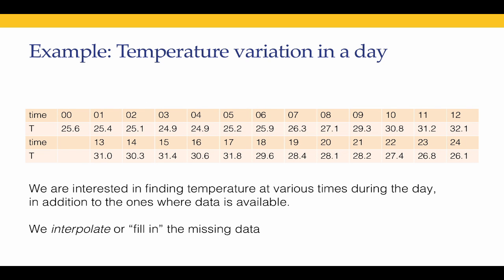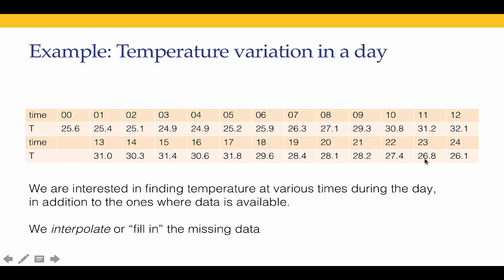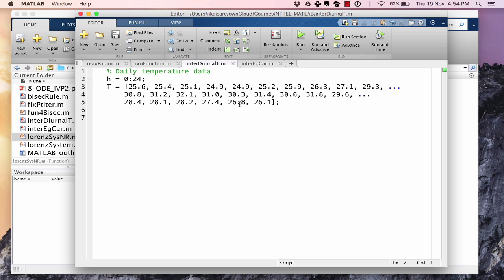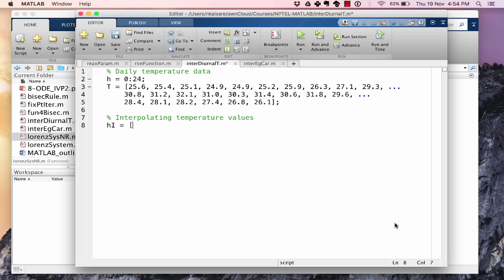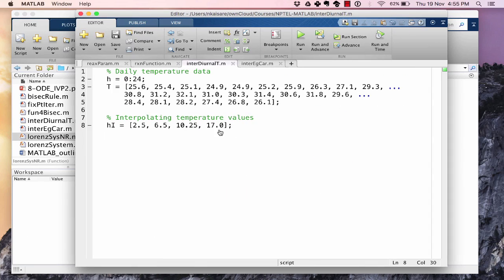Looking at the data: at time 0 the temperature is 25.6, at time 1 it's 25.4, at time 23 it's 26.8, and at time 24 it's 26.1. We define h_i as the hours at which we want interpolated values — 2:30 AM is 2.5, 6:30 AM is 6.5, 10:15 AM is 10.25. We also include 5 PM to verify the interpolation matches the known data value of 31.8 degrees.